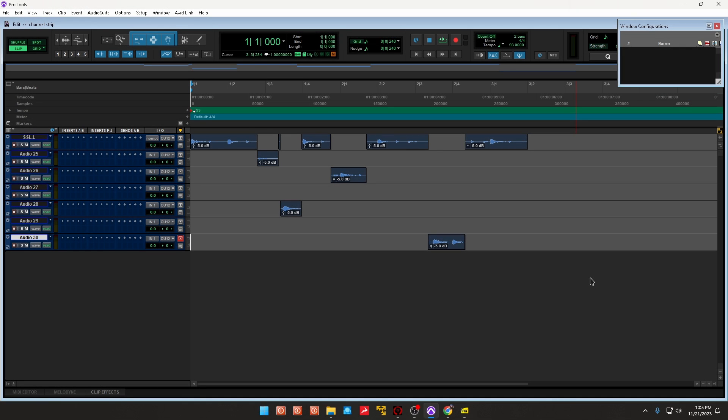So in today's video, I'm going to show you how to deal with vocals that look like this. You may have vocals that are overlapping each other and you may have multiple tracks, but it's the same vocal.